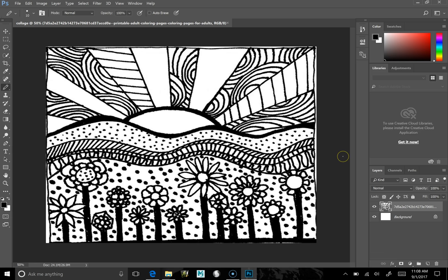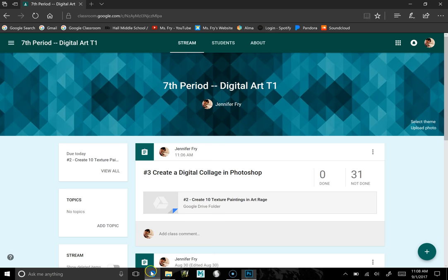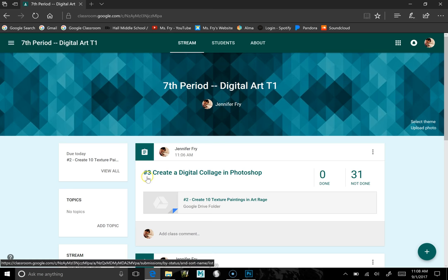So I'm going to go to Google Classroom and you'll see that there's a new assignment, number three, create a digital collage in Photoshop. And you'll notice there's a link to a folder.